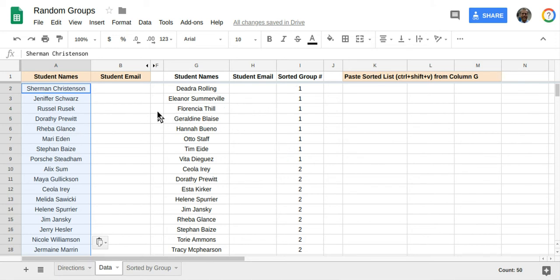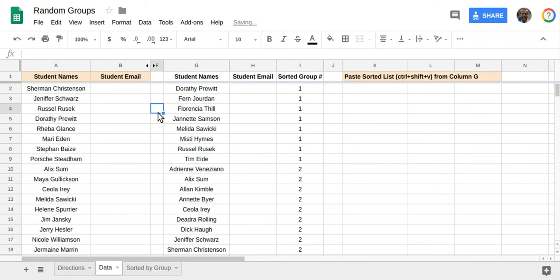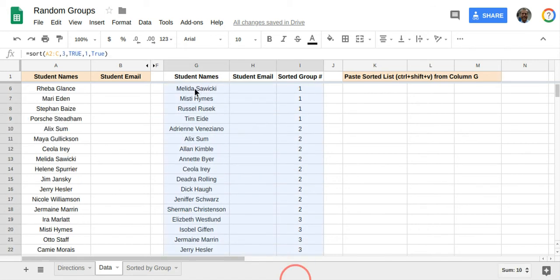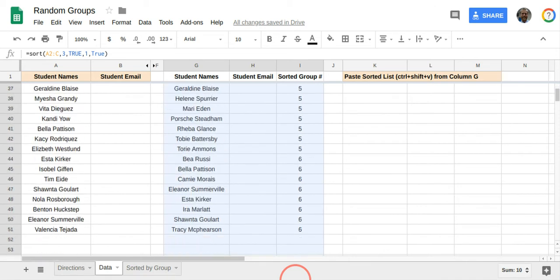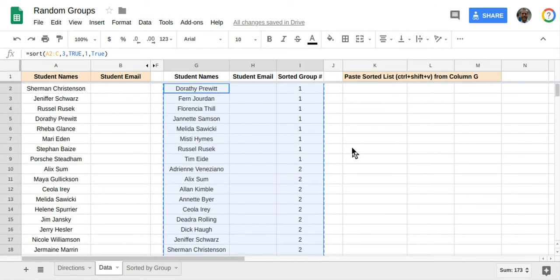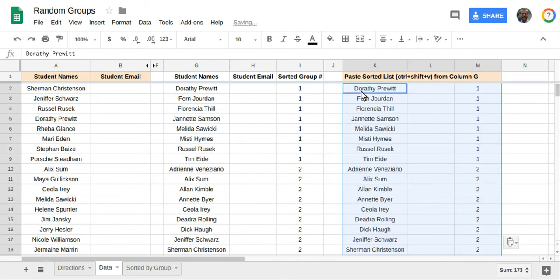The problem with a spreadsheet, though, is every time you refresh a spreadsheet, random number generators also regenerate. So we have to somehow make this dynamic list into a static list. So we're going to copy our groups and paste using Ctrl-Shift-V over into columns K, L, and M.